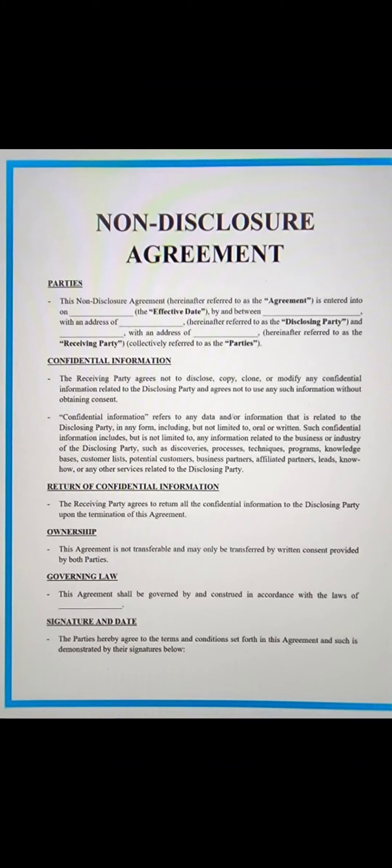So this is basically how you can scan a document. Thank you so much for watching. Remember to like and subscribe and I'll see you next time.